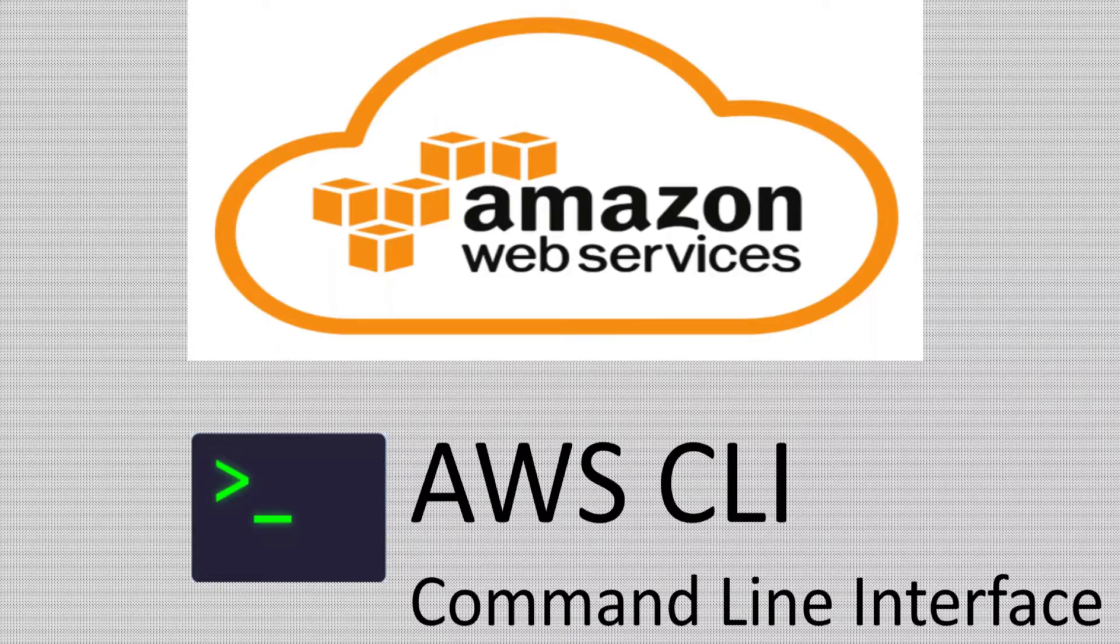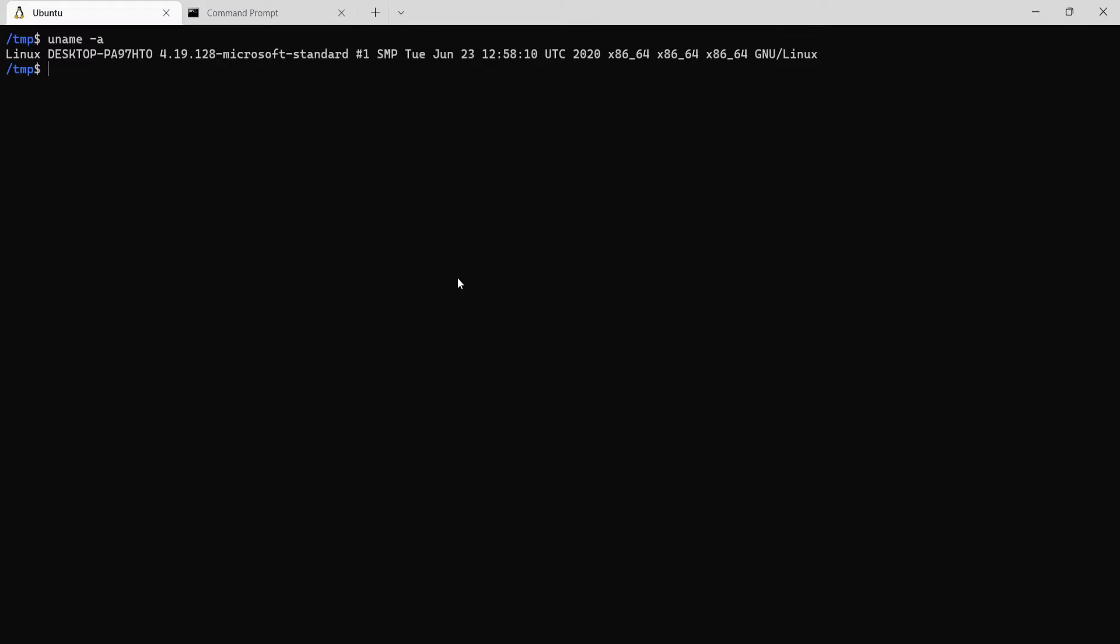So let's get started. Now I just wanted to show you the setup that I have for this demo. I am using WSL2, which is the Windows subsystem for Linux, along with the Windows Terminal app.